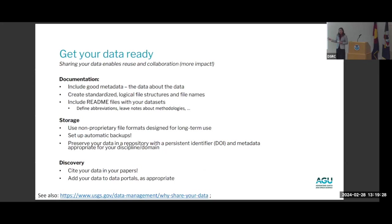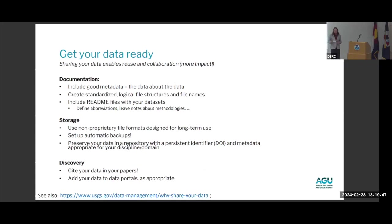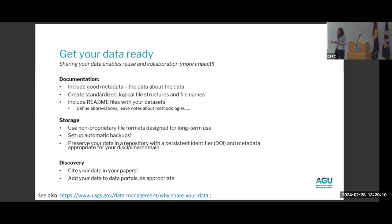Getting your data ready is really important. People often tell me nobody understands their data like they do and nobody will ever be able to work with it. My answer is that you should go through the effort to document your data and make it reusable — not just so others can use it, but I've been in many research groups where a data set from 10 years ago is now really important but wasn't well documented at the time. Always include good metadata — data about the data — including information about the methodology, sample conditions, and instrument information.